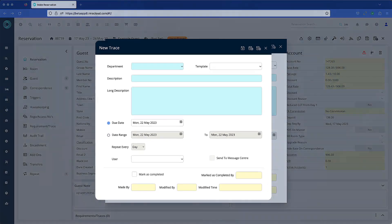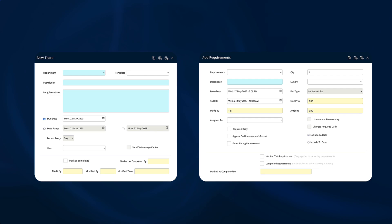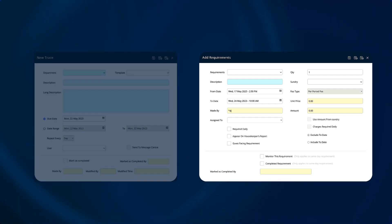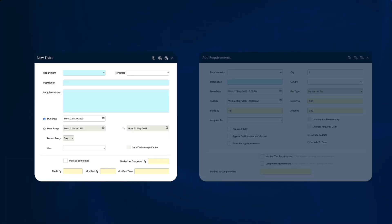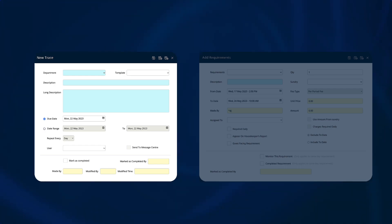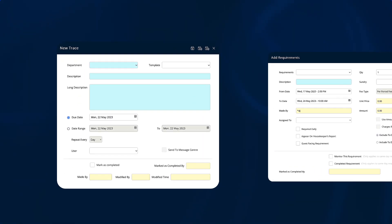There are similarities and some overlap, but the fundamental difference is that requirements are predominantly designed for the provision of an item or service to a guest, typically but not necessarily including a charge. Traces are for managing literally anything that happens at your property from day to day. There may be some items that could be handled by a requirement or a trace, and after you've been using traces for a while, it will become obvious which is the more appropriate option.